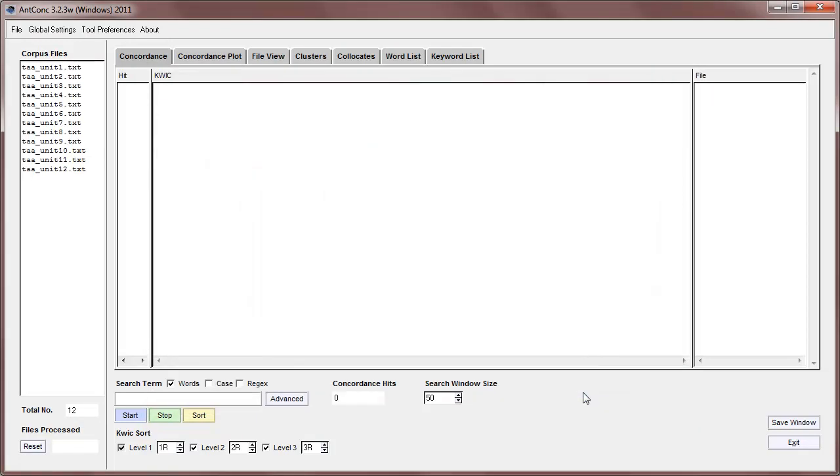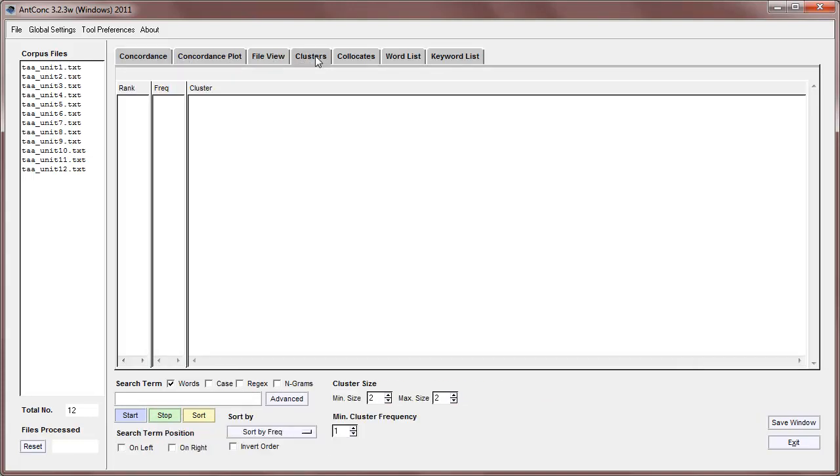So I'll open that and I'll click on the clusters tool, which is the fourth one from the left.